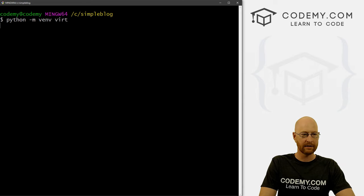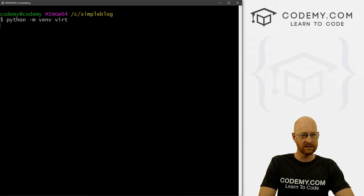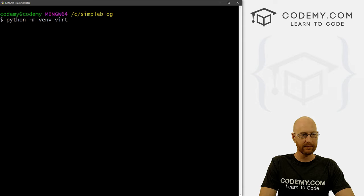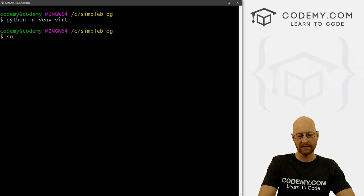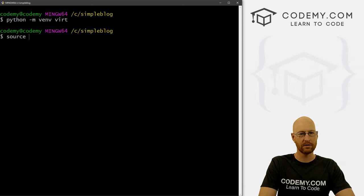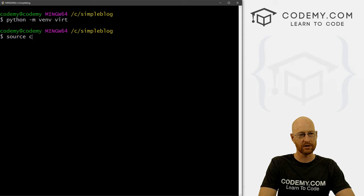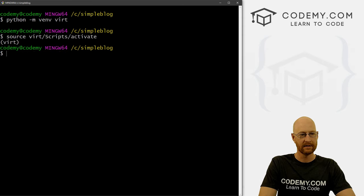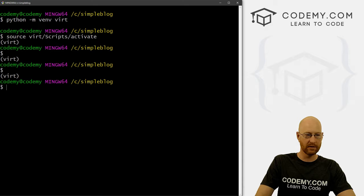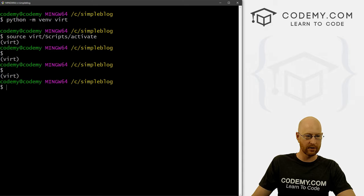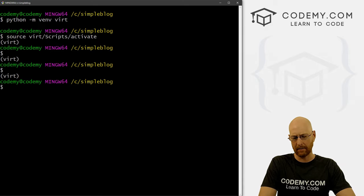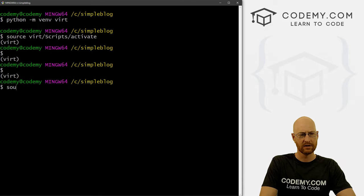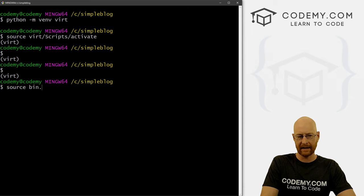So hit enter, it takes usually a couple of seconds to spin this thing up. And boom, done. All right, so now we want to turn on our virtual environment. So source vert scripts activate, and boom, you notice we have this vert thing. If you're on Mac or Linux, I think the command is source bin activate.